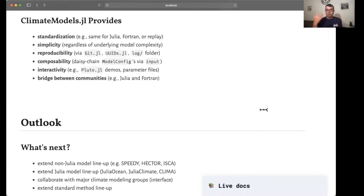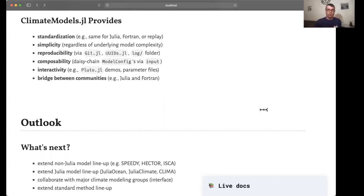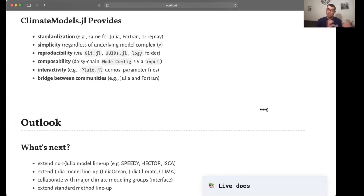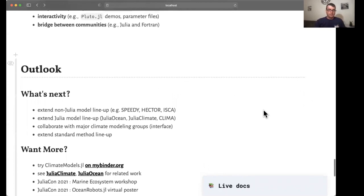What the package I believe achieves is a standardization and a simplicity in climate modeling workflows. It supports reproducibility. It is already composable. You just have to daisy-chain different model configurations, and you can pass one to another through the input parameter. Interactivity comes from the Julia ecosystem, and I would emphasize that this is really in my mind an effort to bridge between communities of people running climate models that have resulted from a long development phase and have a lot of users, and the Julia community has developed extensive and fascinating new tools to take climate modeling to a different space.